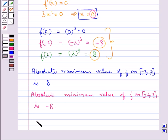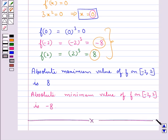This completes the session. Hope you have understood the second derivative test and how we find the absolute maximum and absolute minimum values.